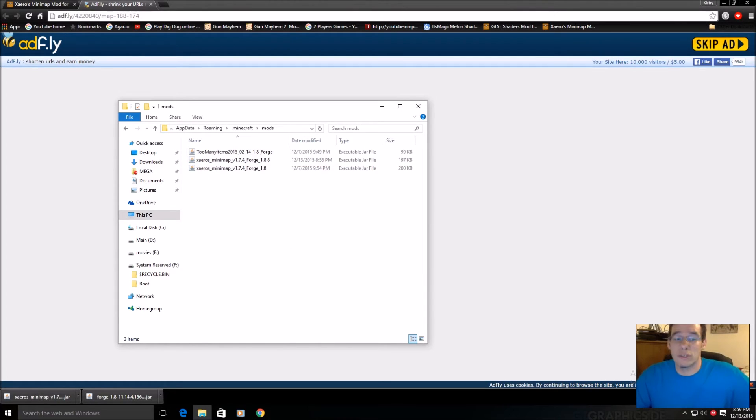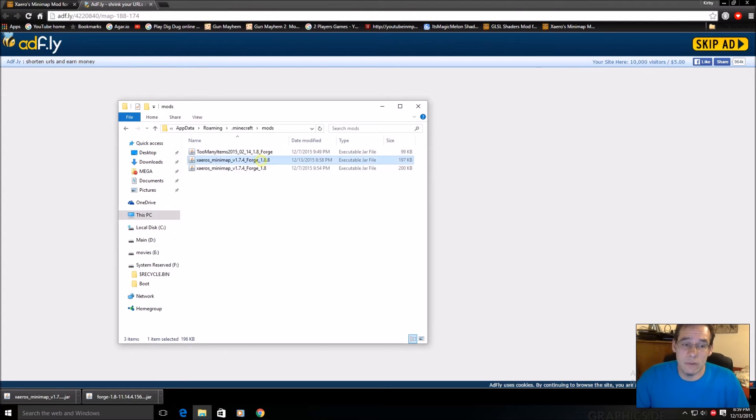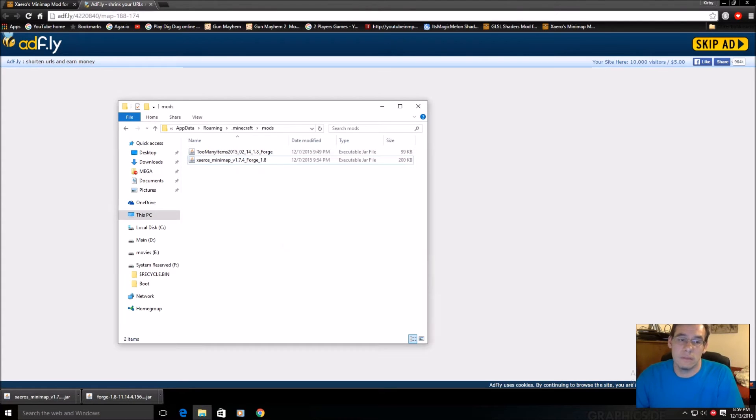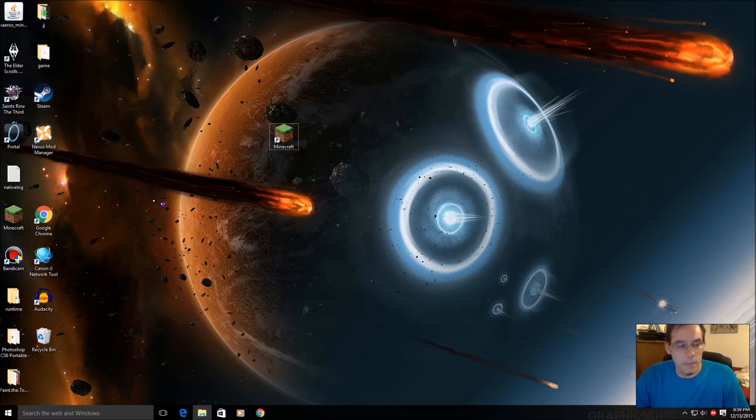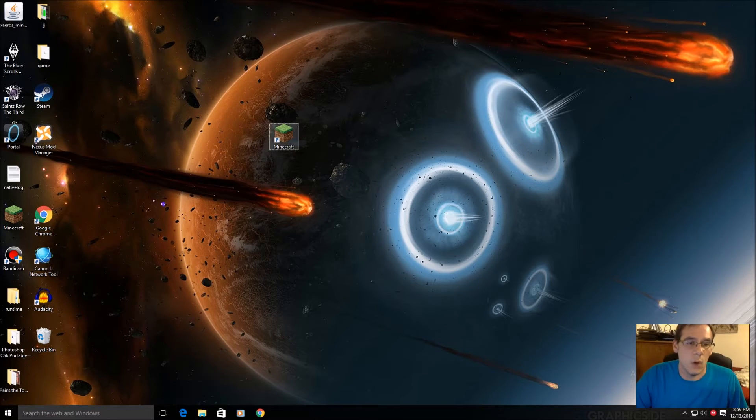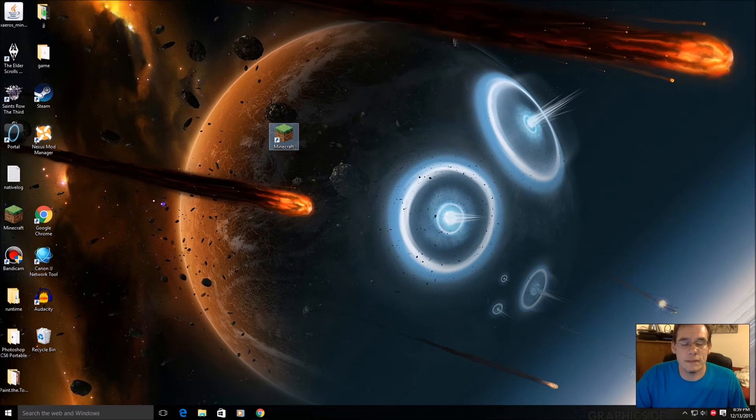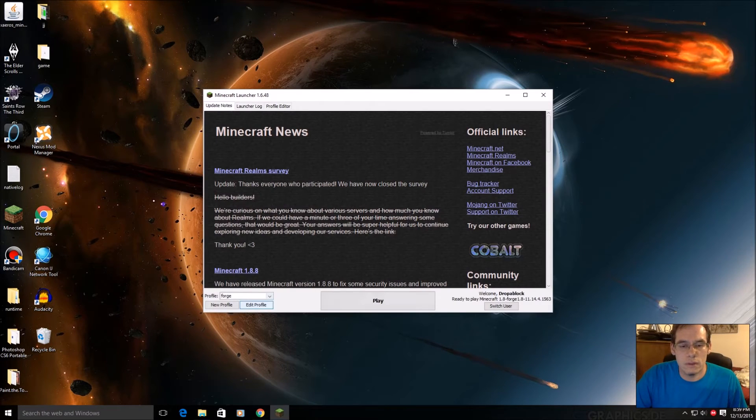Whichever version you guys are using, I'm using 1.8 in this video, but you probably were using 1.8.8. It doesn't matter. Minimize, open Minecraft. Let it load.